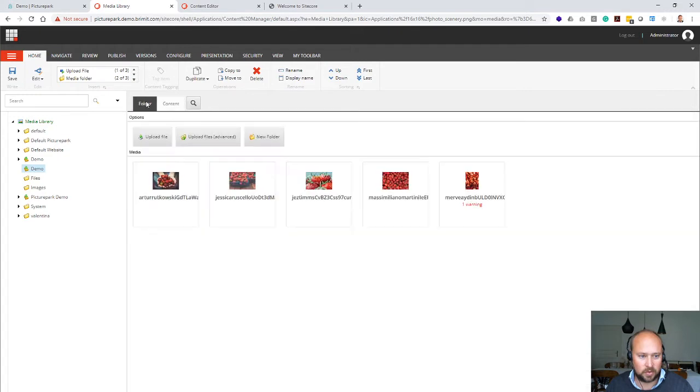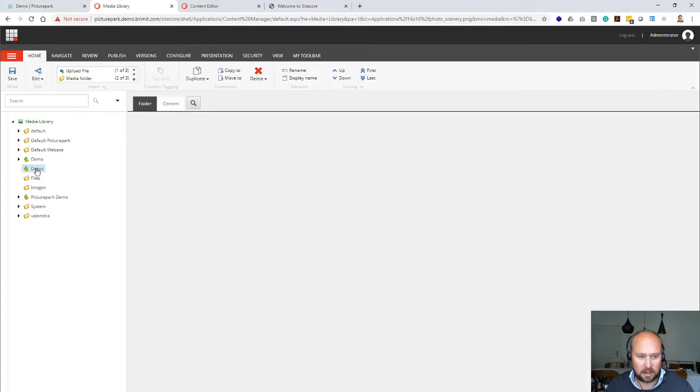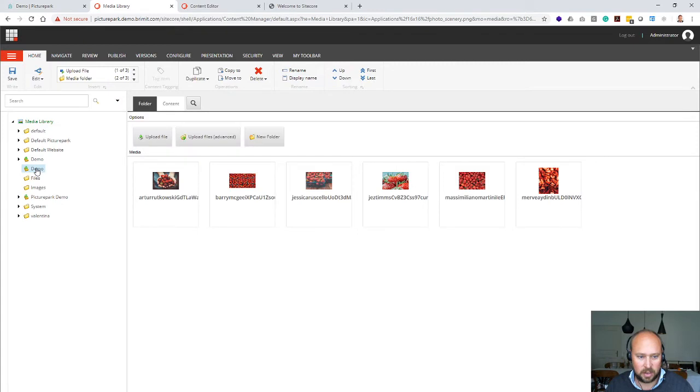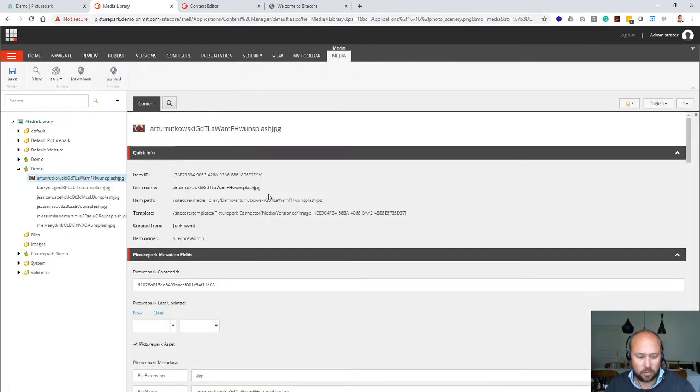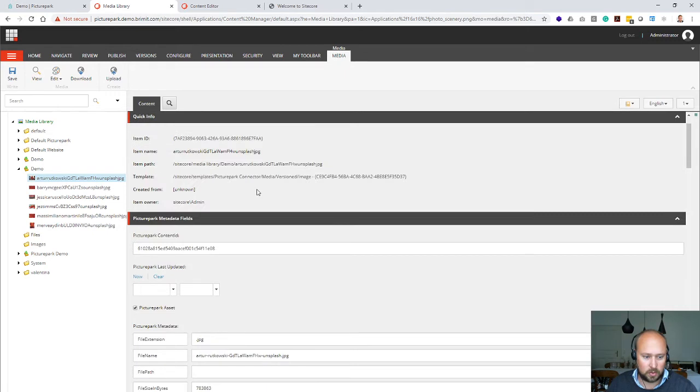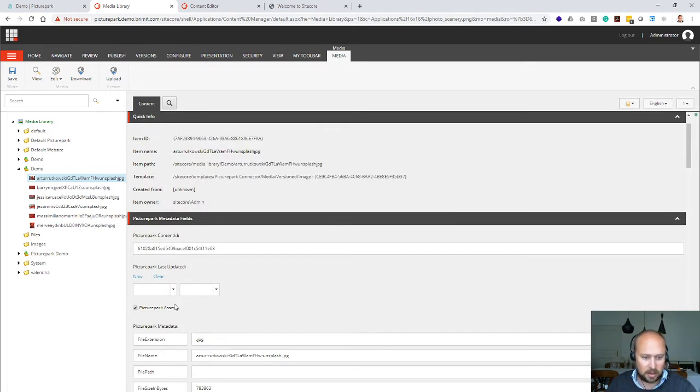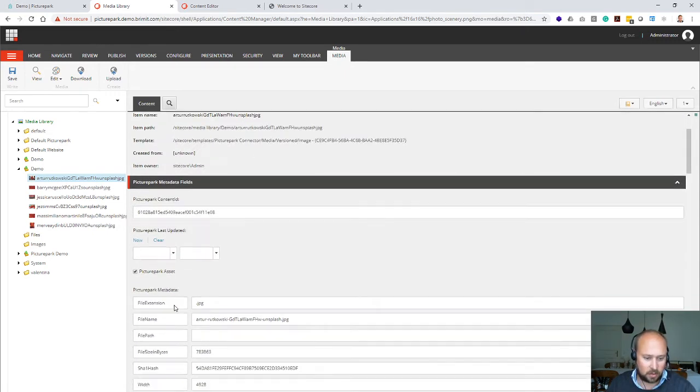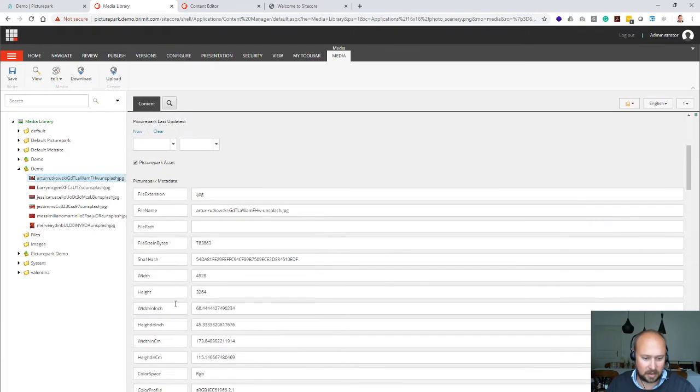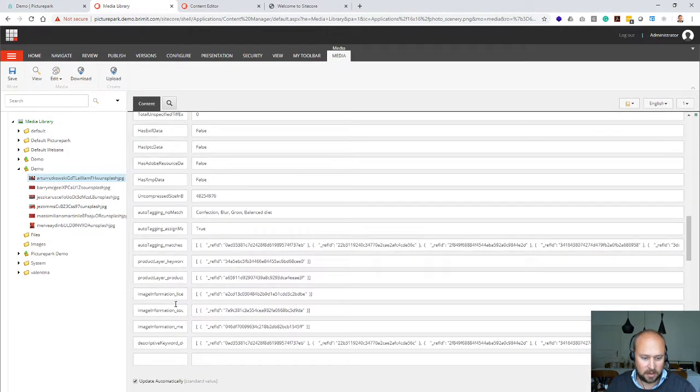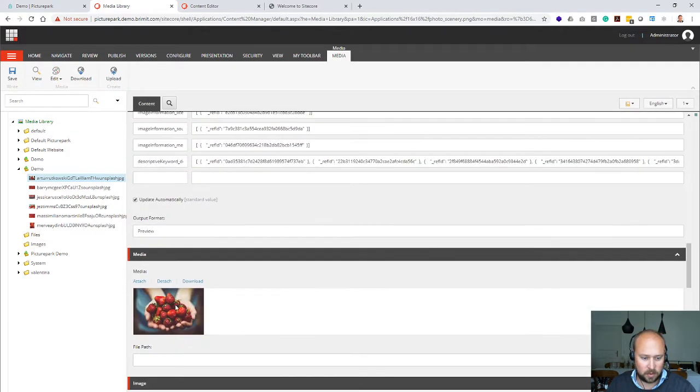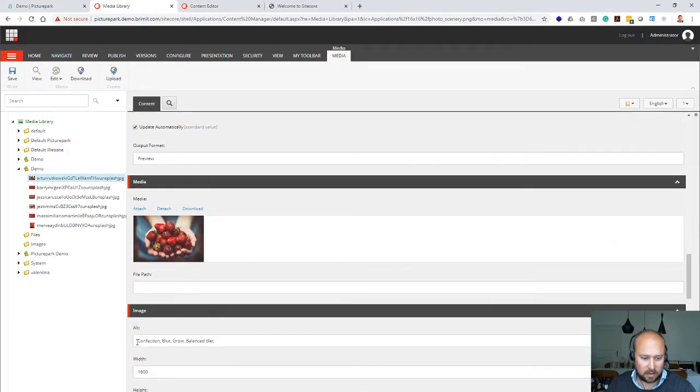If we now switch into the folder area, you will see already a couple of assets coming in. I can refresh here and then you would see the strawberry pictures. If I click on the strawberry picture, you will also see that this one is mastered by PicturePark, so if you're creating a new version in PicturePark it will automatically update in here as well. Here you can see we're also matching the alt text with specific metadata from PicturePark.